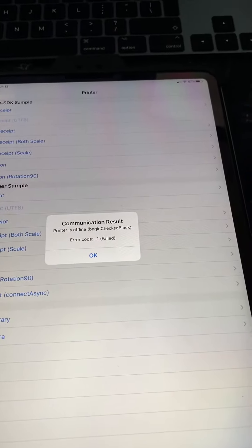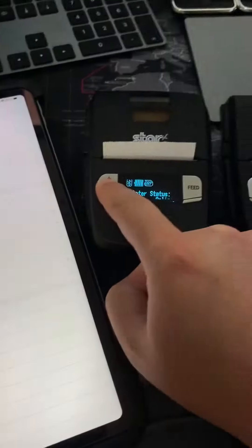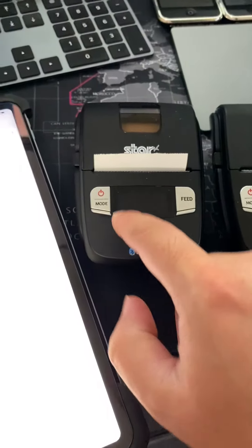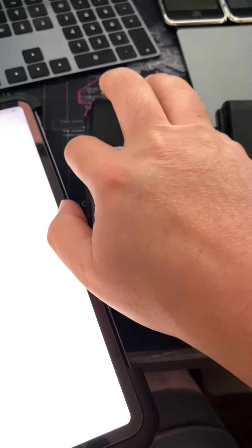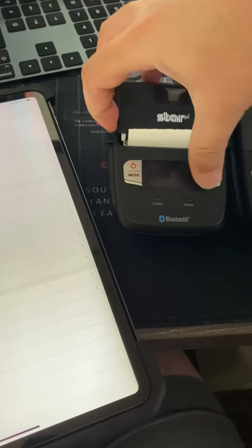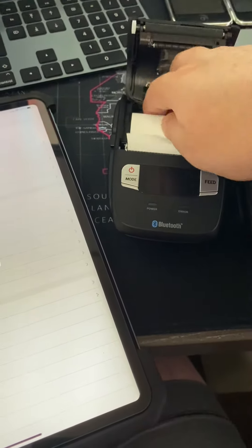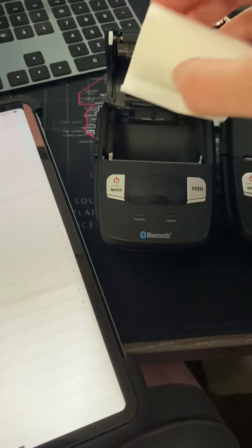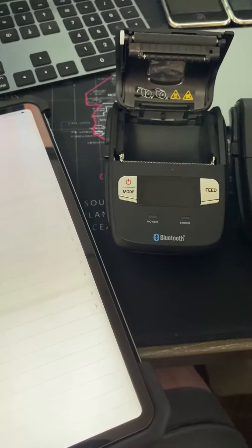So let's go ahead and turn this off, pop the receipt paper out, then try the other one.